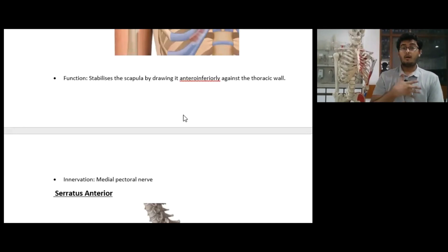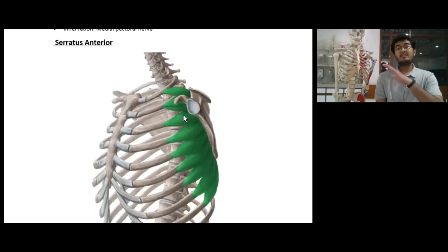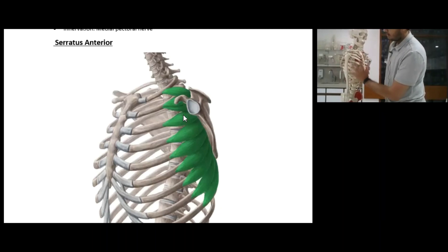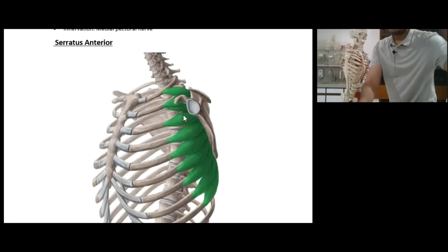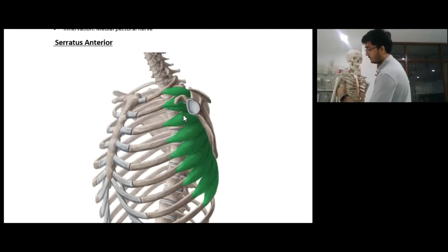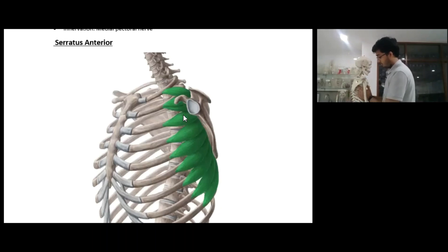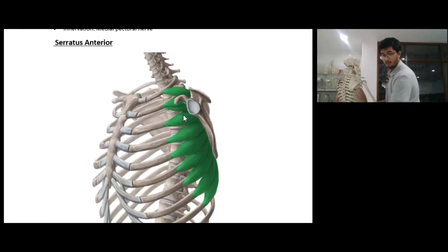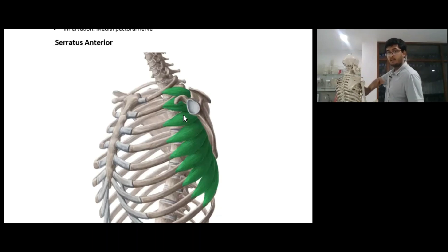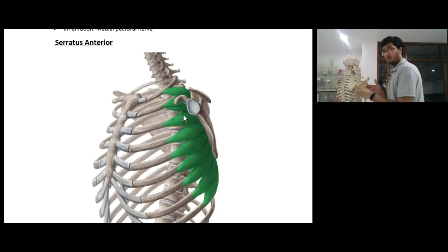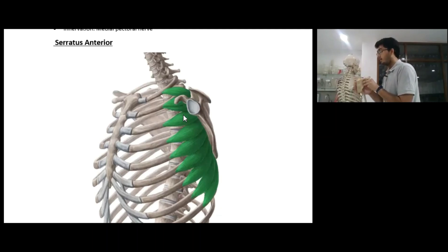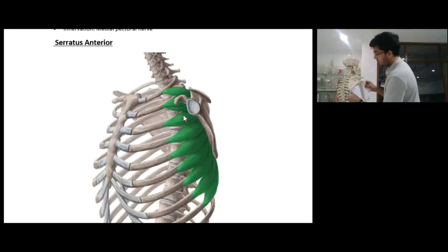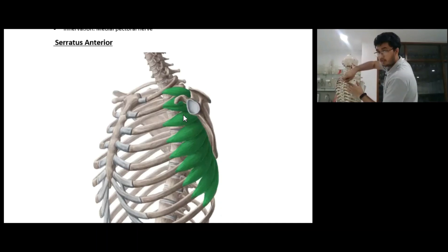Another muscle present on the anterior chest wall is the serratus anterior. As the name states, serratus means sawtooth. The serratus anterior has many origins all along the rib cage — it originates from the anterior-most side of the rib cage and goes all the way backwards. It goes just beneath the scapula, on the anterior surface of the scapula, and inserts itself on the medial aspect of the scapula.